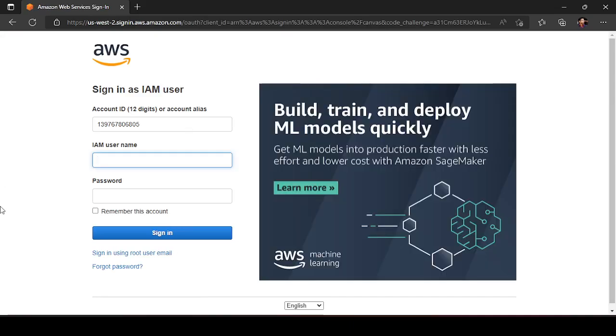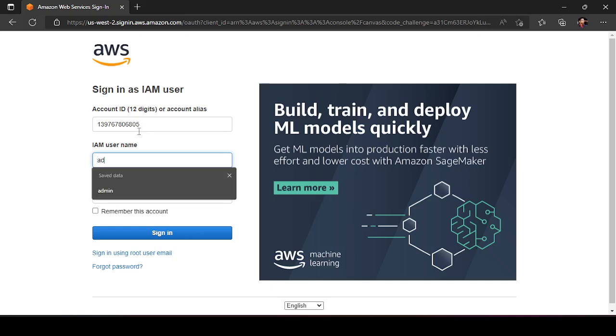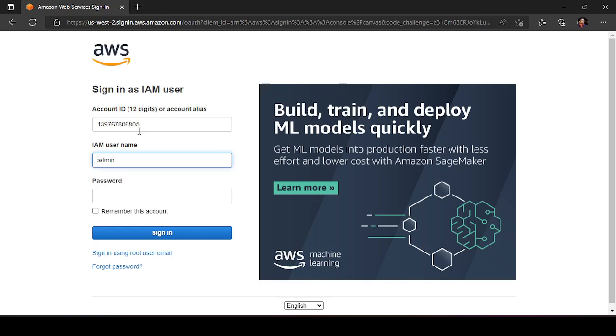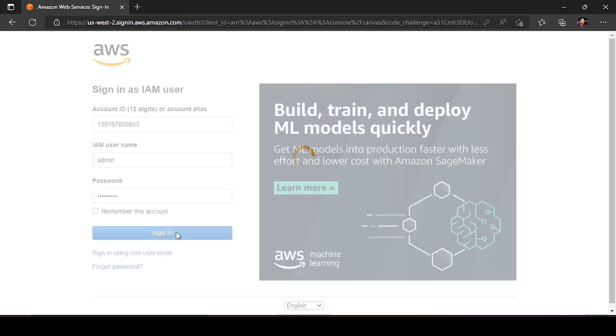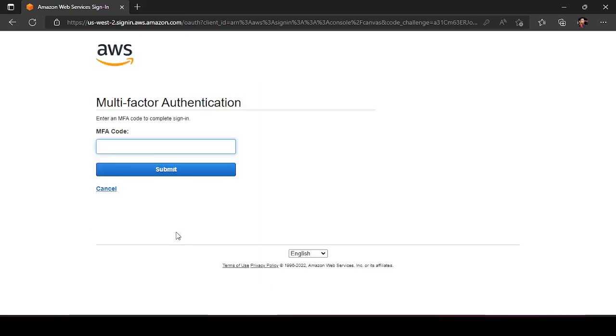Now this is the IAM user console. Here I have to give the username that is admin that I have created and the password I have created was admin@123. Let us see what option is showing. It is asking for multi-factor authentication code. Where to get that? Now the Google Authenticator that I have downloaded, just I have to go to that Google Authenticator and there the code will be there.